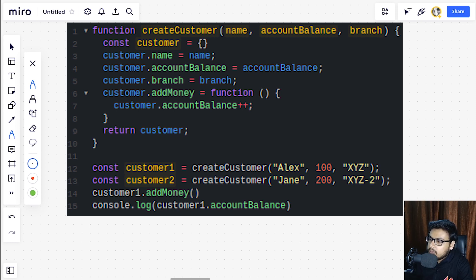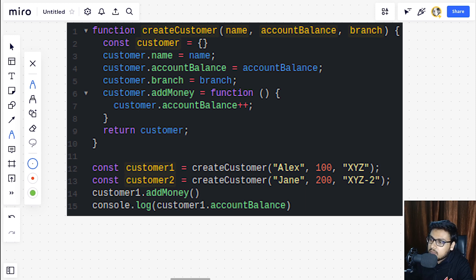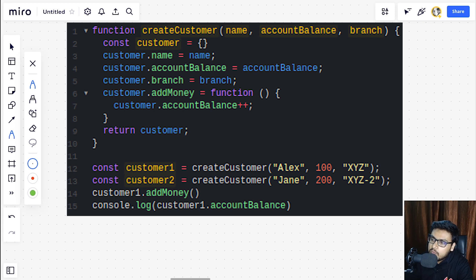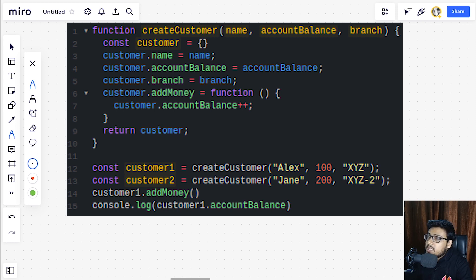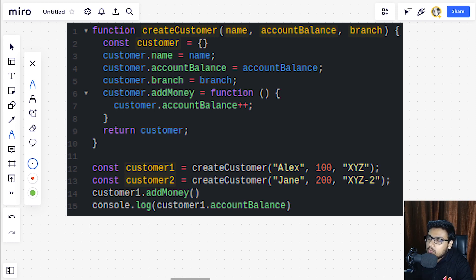And in that particular function we are declaring a constant customer1 and assigning all those properties to it, along with that add money function that is going to increase our balance, and we are returning that customer object from there. Pretty straightforward.